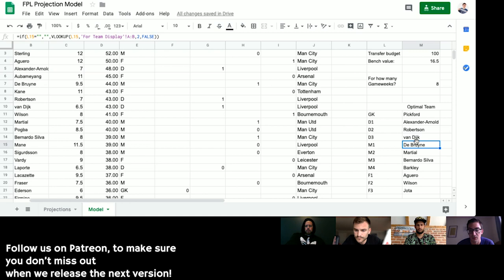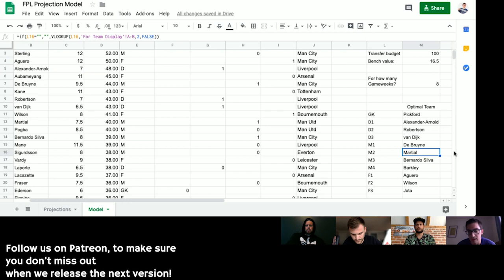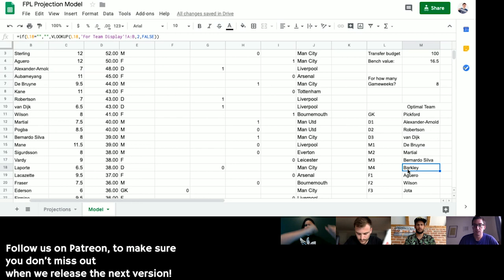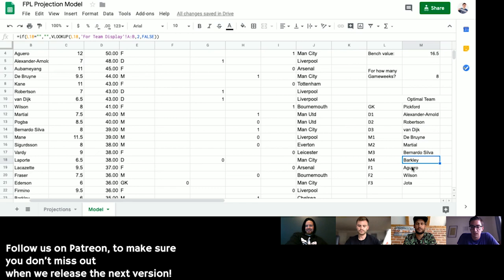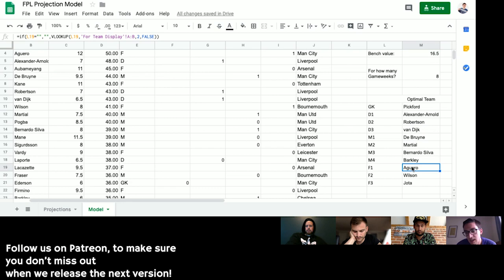Liverpool's fixture strength and assist potential is very high along with clean sheet potential, and Van Dijk is a goal threat too. In midfield, it's interesting to see two Man City midfielders rather than Salah. One thing we're still working on is enabling it to account for captain points — that might be why we're seeing De Bruyne and Bernardo Silva as semi-premiums rather than a really expensive player.